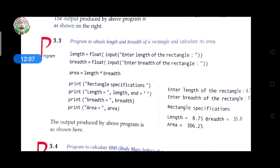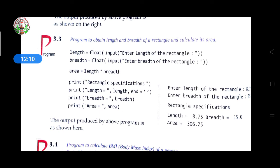The area = length * breadth value will be stored in area, and that area will be displayed. In the execution, the user enters length as 8.75, then breadth as 35.0. The output shows: 'Rectangular specification', then 'Length = 8.75', 'Breadth = 35.0', then 'Area = 306.25', which is the multiplication of 8.75 and 35.0.